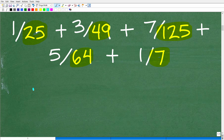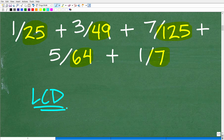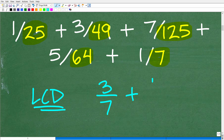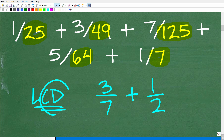When you're dealing with fractions, you can't add or subtract them unless you have the same denominator. For example, if I had three over seven plus one half, I can't add these fractions as they are because they don't have a common denominator.